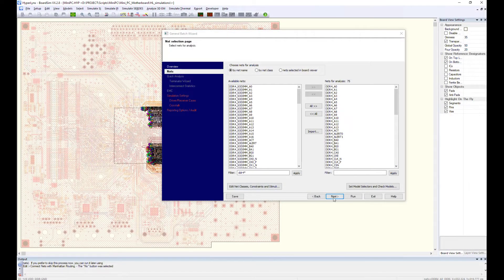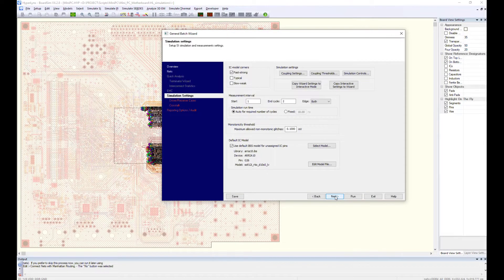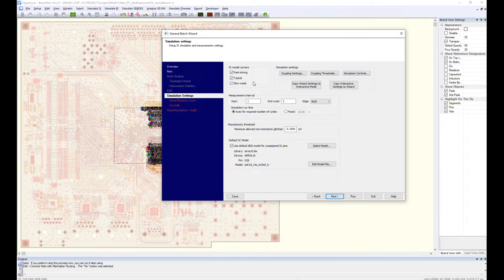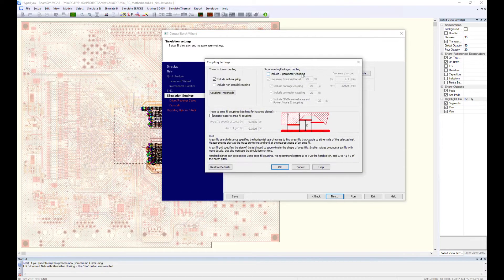Click next and proceed with the simulation setup. Choose all IC model corners. Go to coupling settings for crosstalk analysis setup.